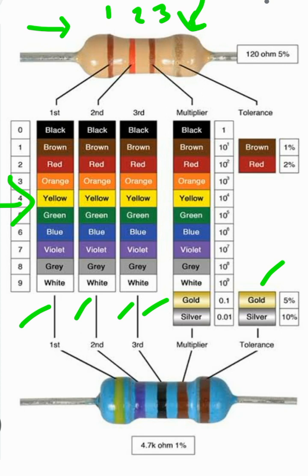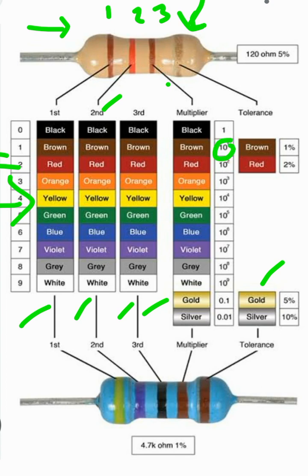We are talking about the top resistor. The first color is brown, so we look in the first column and see the value of brown is 1. Then we take a look at the second color in the second column — it is red on the body of the resistor, and the value of red is 2. Then we go to the third color, but remember the first two colors represent their digit values, and the third color is a multiplier.